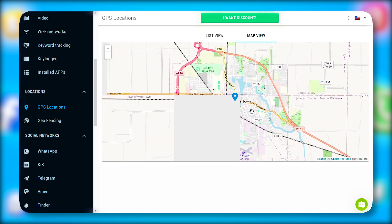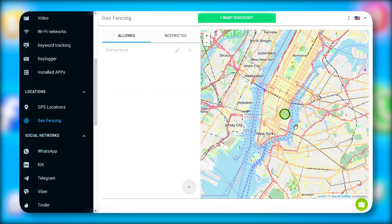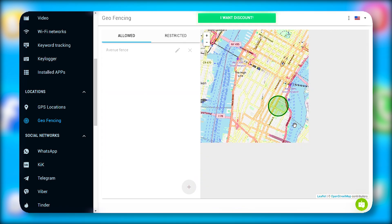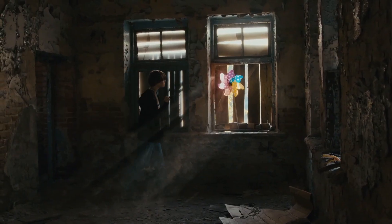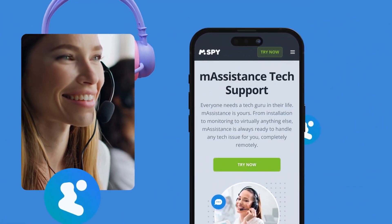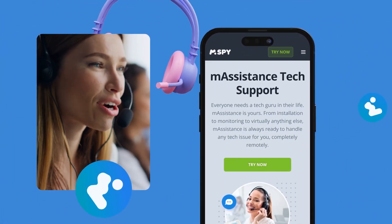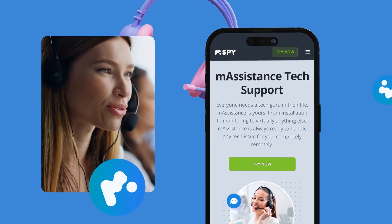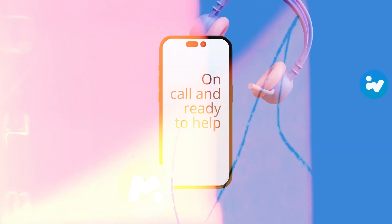The location tracking is also pretty accurate, and the geofencing function lets you define areas your target shouldn't be in and alerts you if they go there. There's plenty of support available on the website, plus customer service is on standby via live chat, email, or phone.